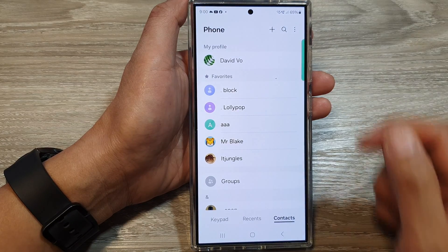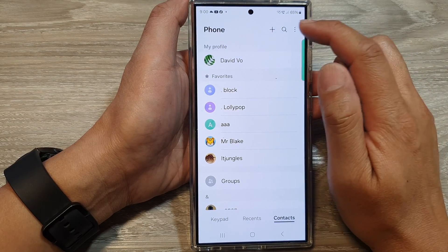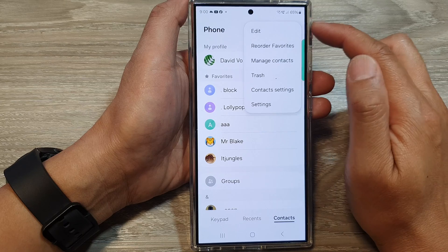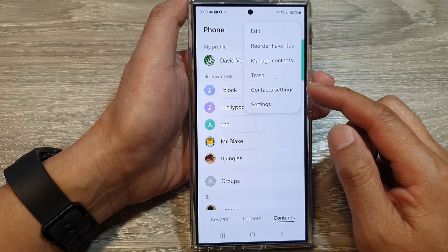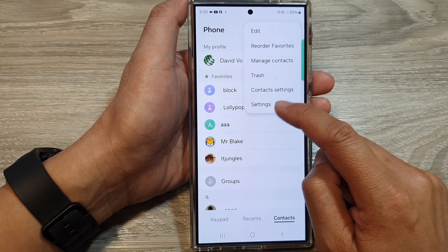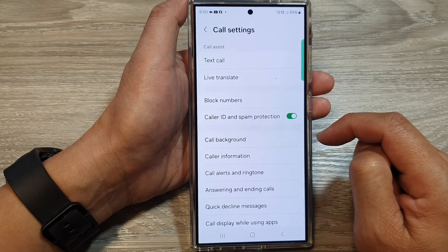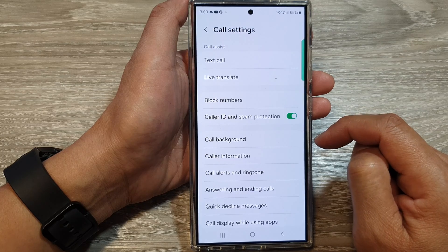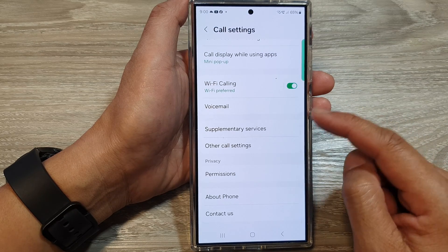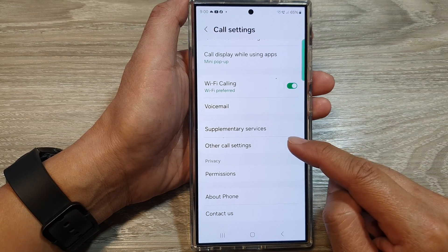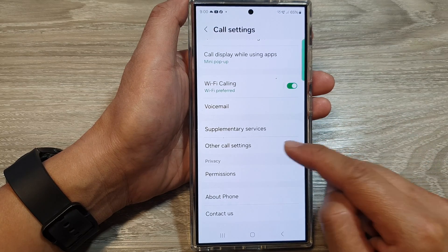Next, tap on the more button at the top, then from the pop-up tap on settings. In here, scroll down then tap on other call settings.